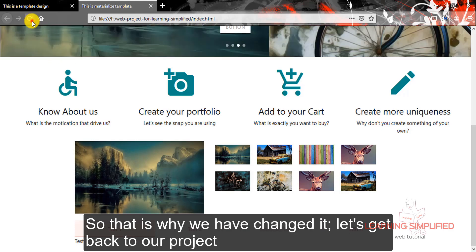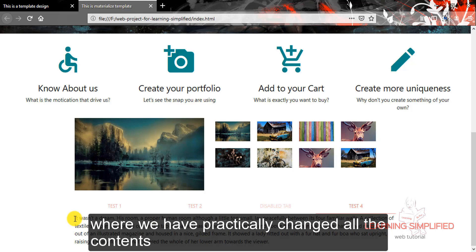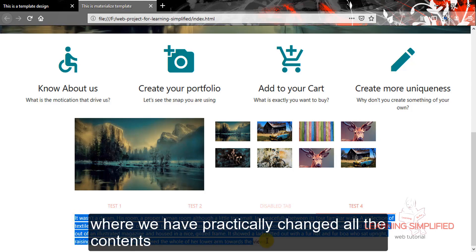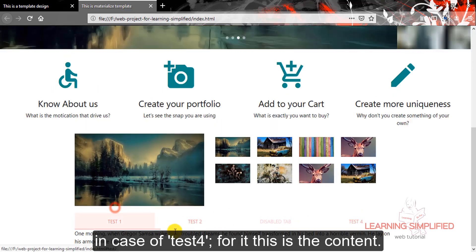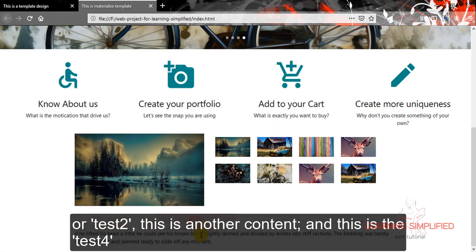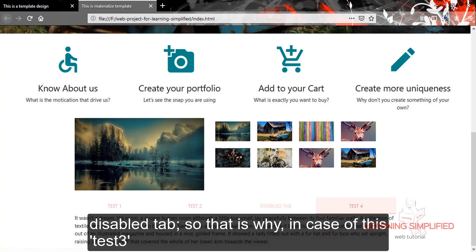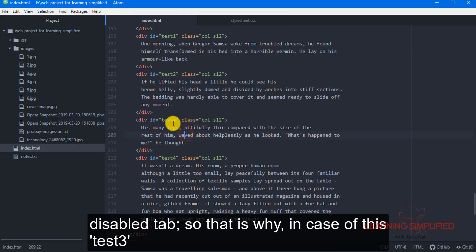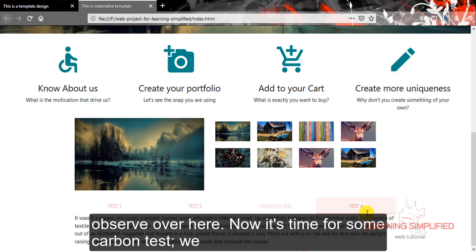Let's get back to our project and reload. We can see that in the first case we have practically changed all the contents in case of test4. For test1 this is the content, for test2 this is another content, and this is the test4 element. You can see that you cannot make use of the disabled tab, so in case of this test3 element, this particular content you can never perhaps observe.